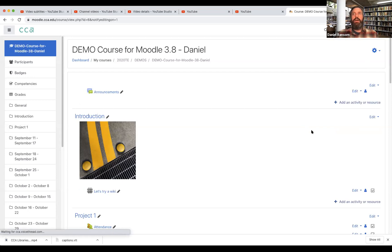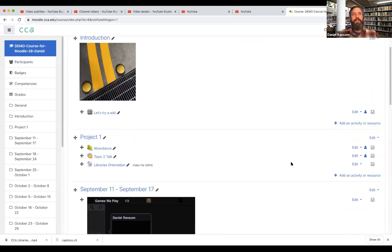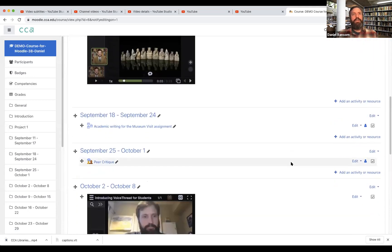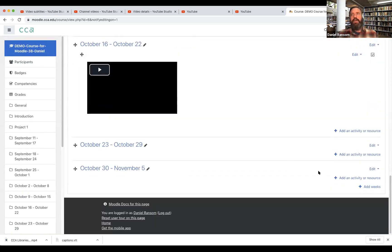So now with editing on, obviously I have more options and more features, more places I could add something. So I'm gonna go down to the bottom of this course and I am going to add an activity or resource.